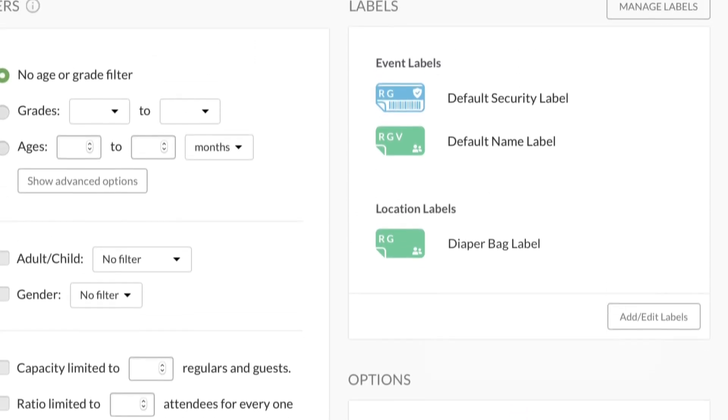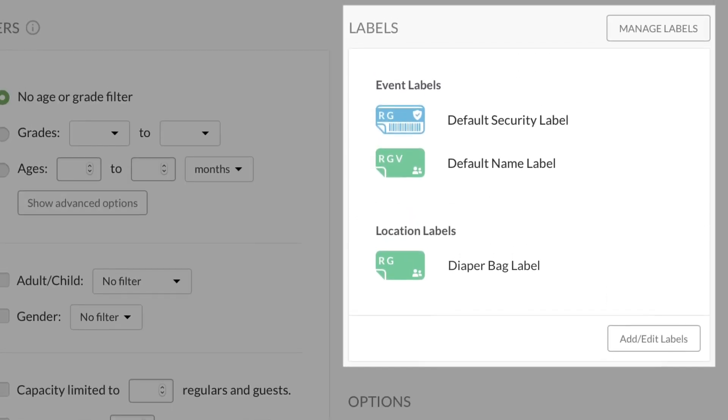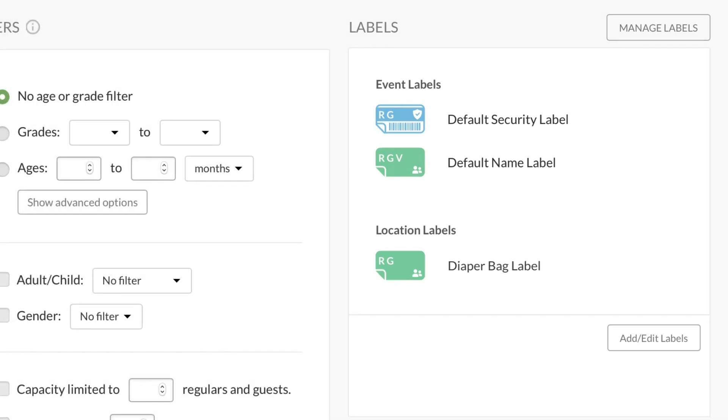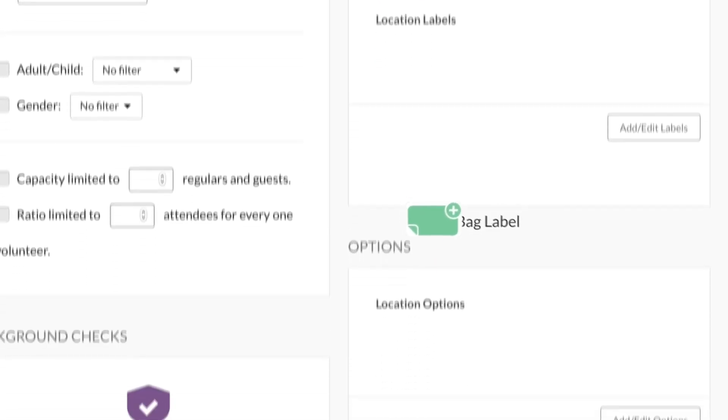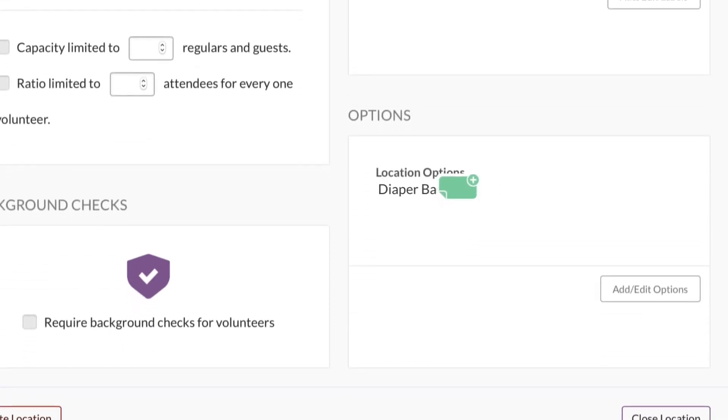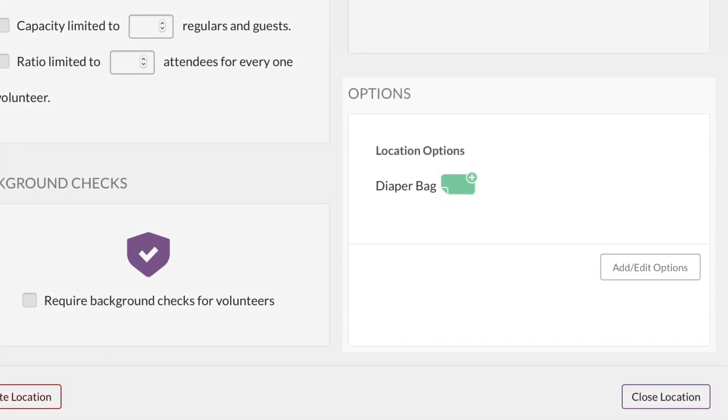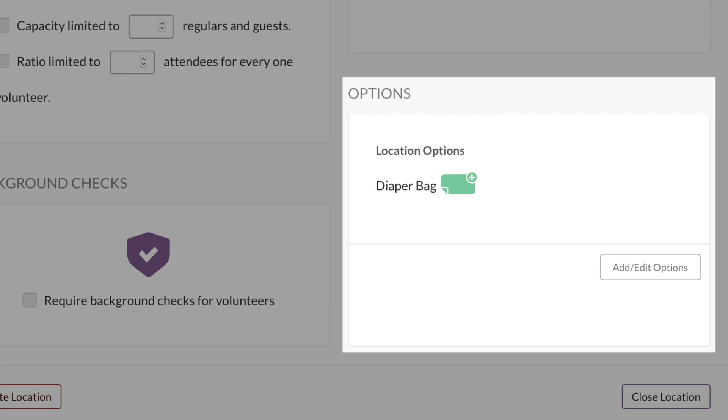If you add the diaper bag label here in the Labels box, then it will print every time someone checks into the nursery. If you don't want it to automatically print every time, then you can add it in the Options box, so people can choose whether to print it or not. Click here to learn more.